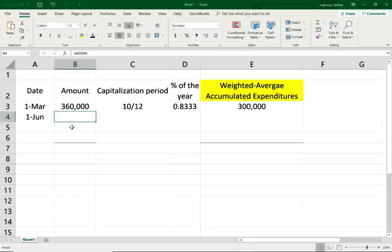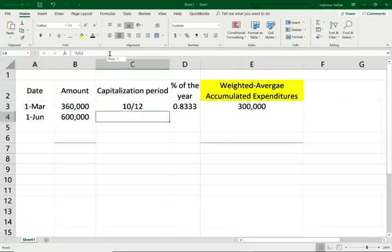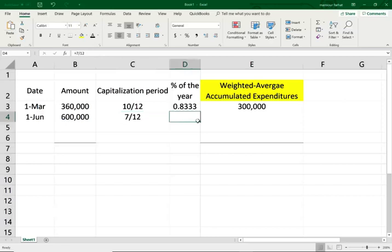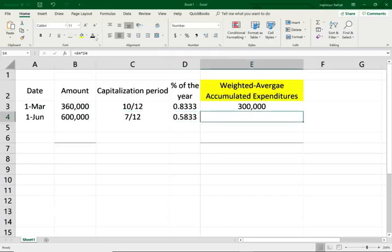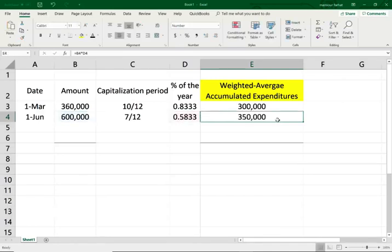On June 1st, we made another expenditure — we spent $600,000. Remember, this is June 1st, not the end of June. Therefore, this expenditure was outstanding for 7/12 of a year, which is a little more than half a year, 0.58. The weighted average accumulated expenditure is $600,000 multiplied by 7/12, which equals $350,000.